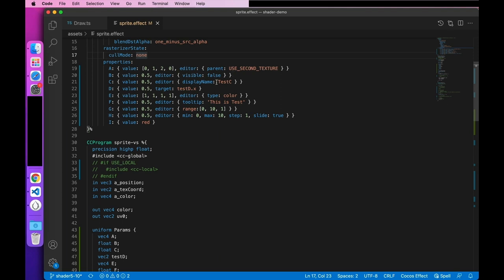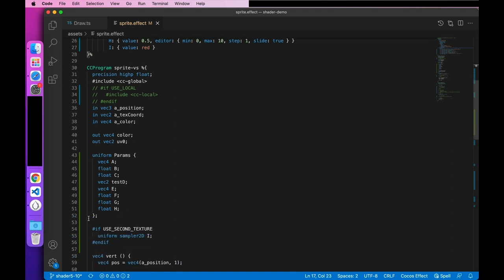Next, let's look at property C. C is configured with the name to be displayed. Then C will not be displayed in the editor panel, but rather test C. Next, let's look at attribute D, which is not configured for the editor, instead configured for the target, which means that its data will be stored on the X component of the uniform test D. Next, let's look at property E. It is configured with a type of color, which means it will be edited with the color editor. Next is attribute F, which configures the attribute hint. Then, moving the mouse over the property in the material panel will prompt it. Next, let's look at property G, which sets the display range in the adjustment step of the value. Property H is similar except it uses a slider. Finally, all the properties will point to a uniform.